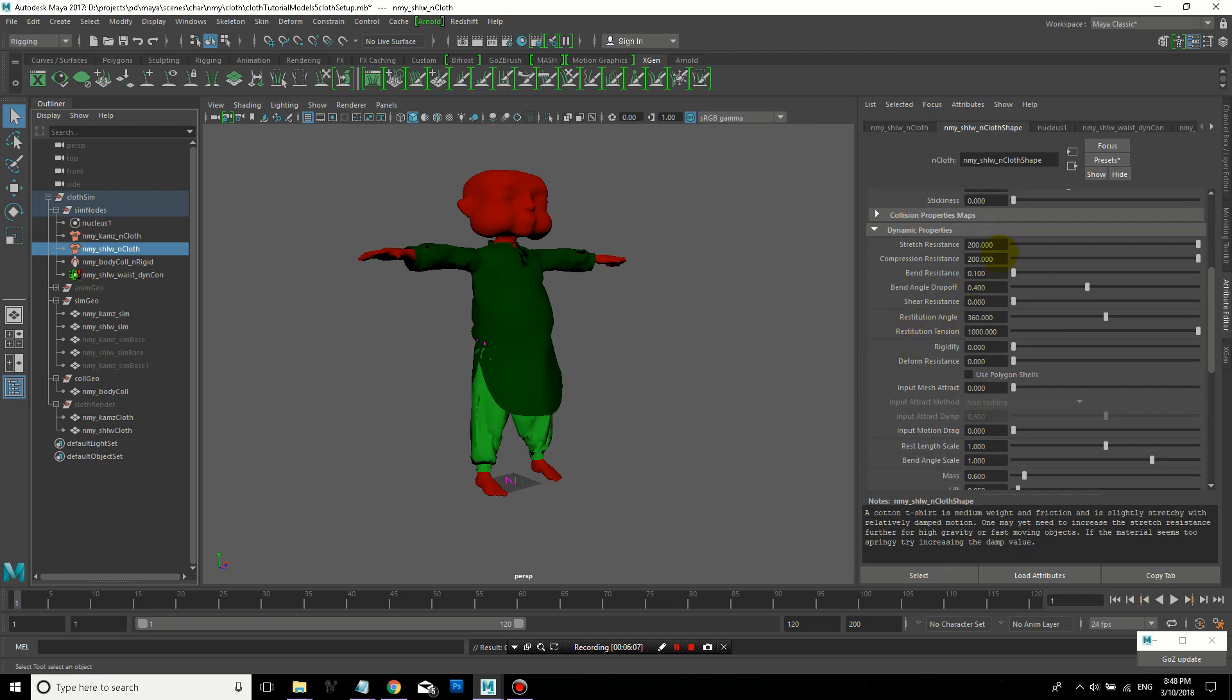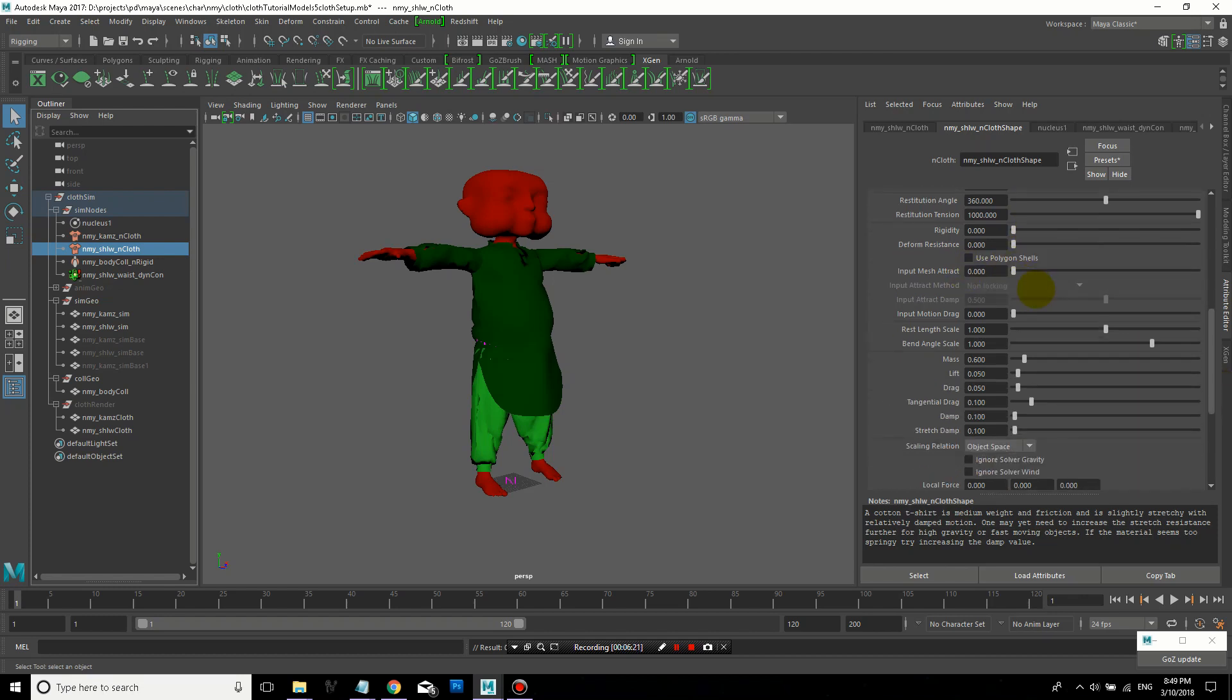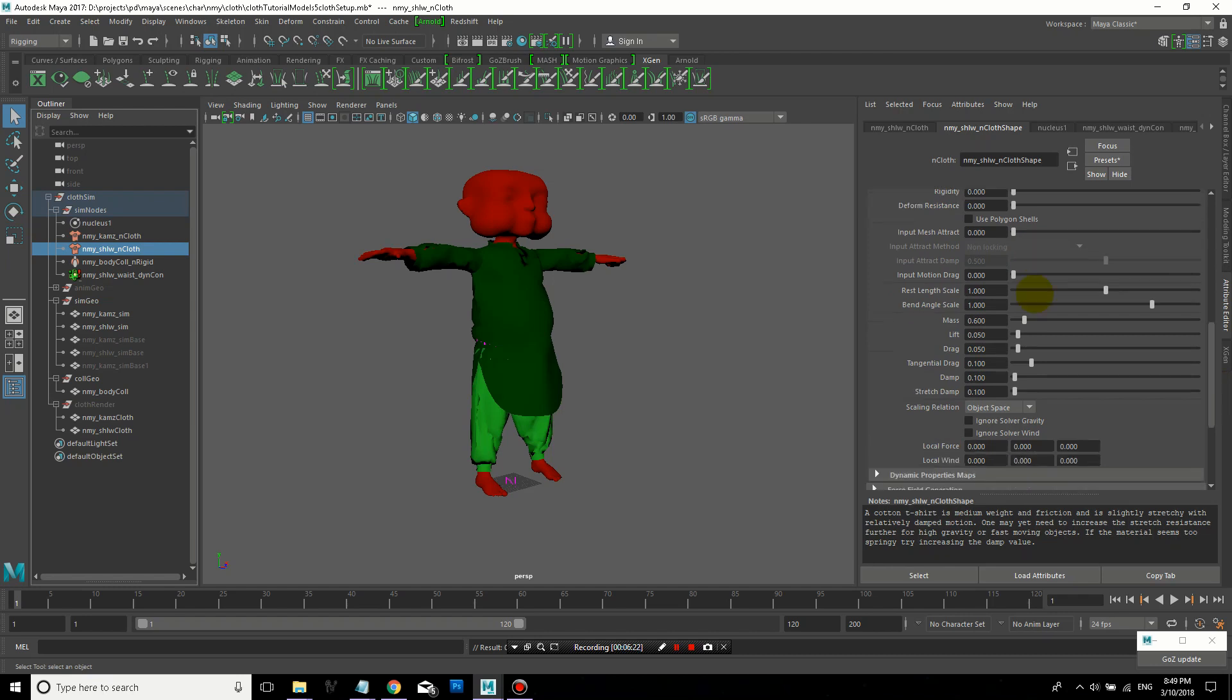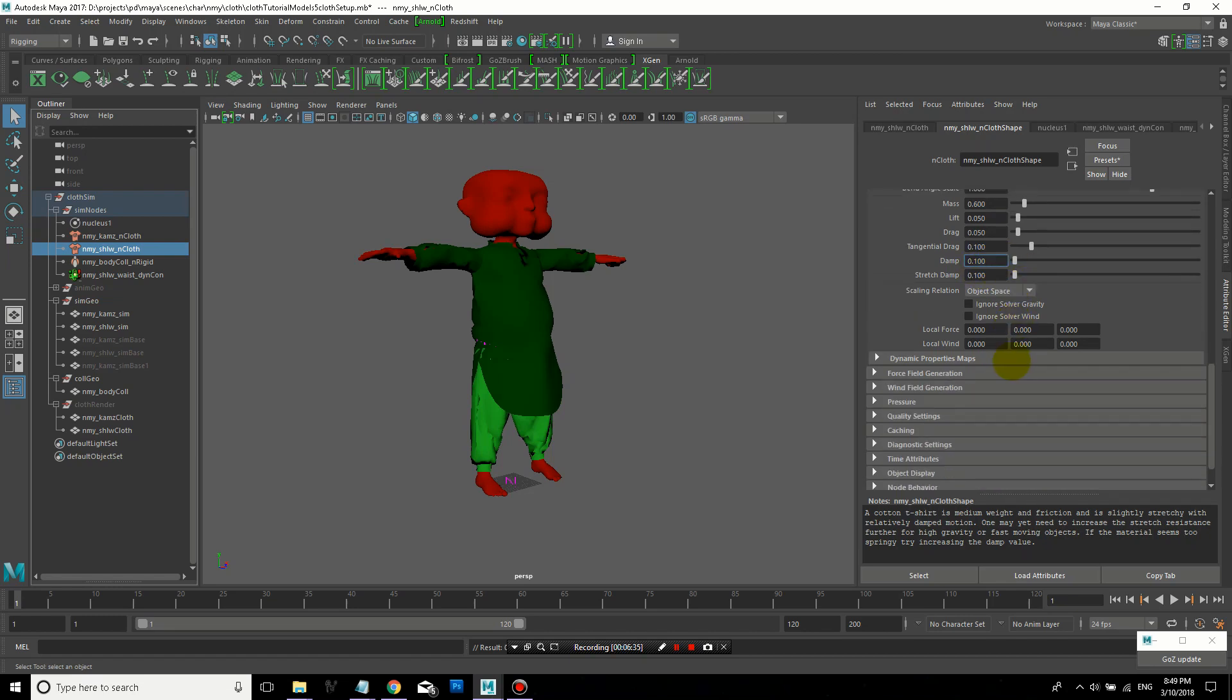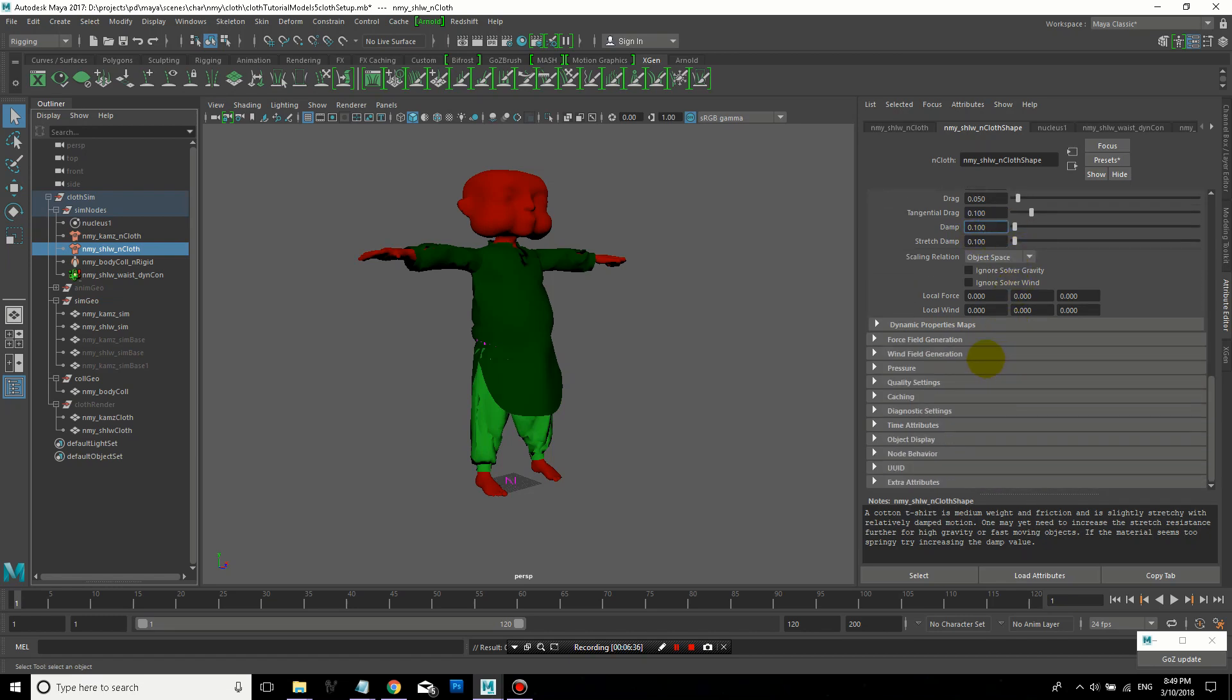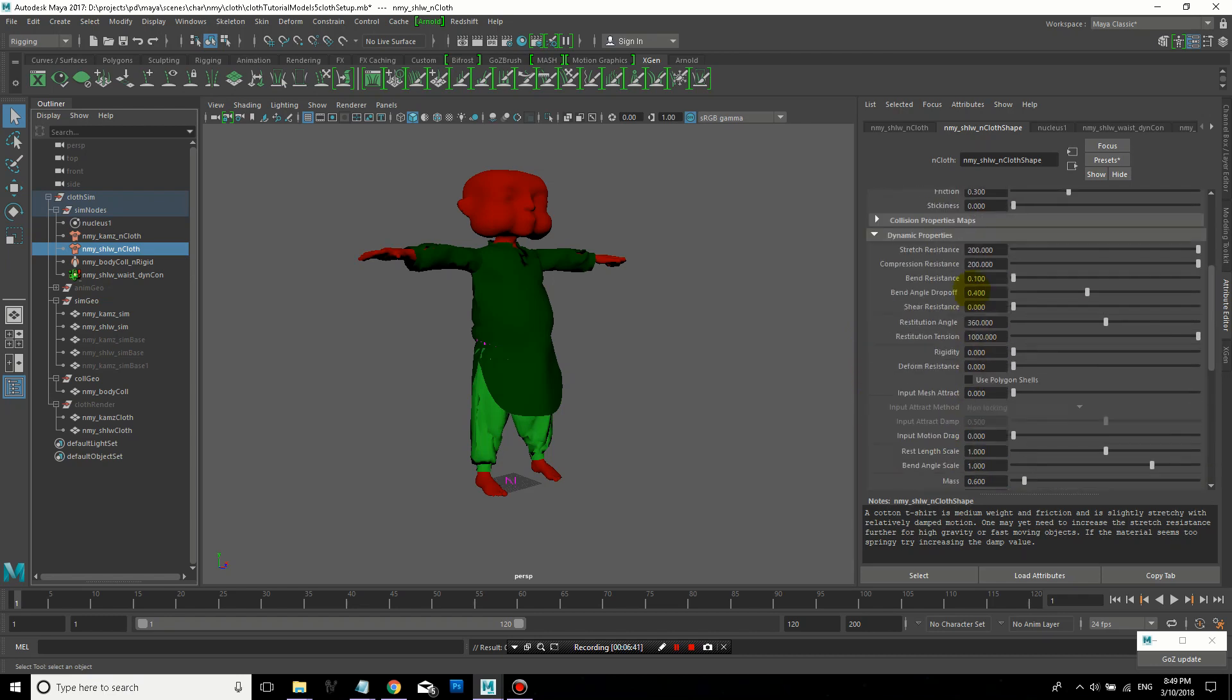So I'll show you one other thing. Input mesh attract allows you to let the effect of the animation, the underlying animation of your skinned clothing to be mixed in with the simulation. So zero means that it's full simulation. One means it's using the animation fully with the simulation on top. And damping and drag I usually keep at 0.1 or 0.05. And if you're going to increase it, just increase it very small increments at a time. Like add 0.1 or decrease 0.05.